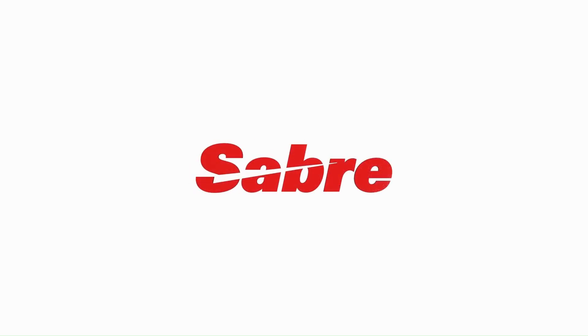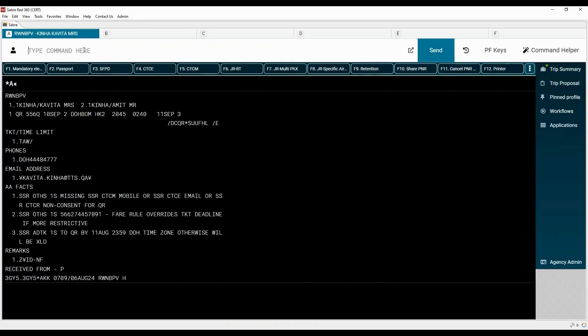Let's learn how to clone or divide the PNR. We have this PNR booked for two passengers to travel from Doha to Mumbai on September 10th. Now there are two more passengers from the same family who want to travel together. We will copy the itinerary from this PNR for new travelers. Let's first copy this PNR — type the IC command to ignore this PNR and clone the itinerary to a new PNR.